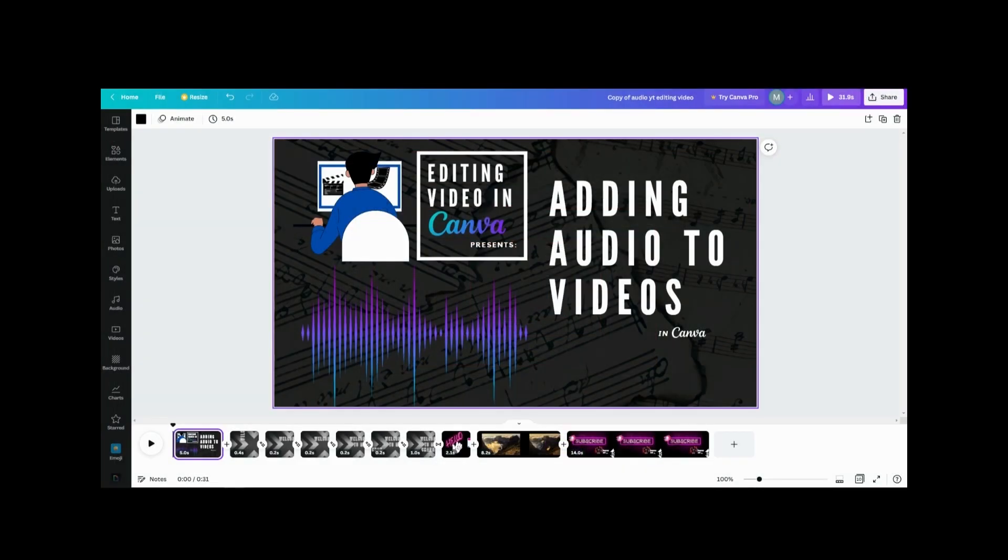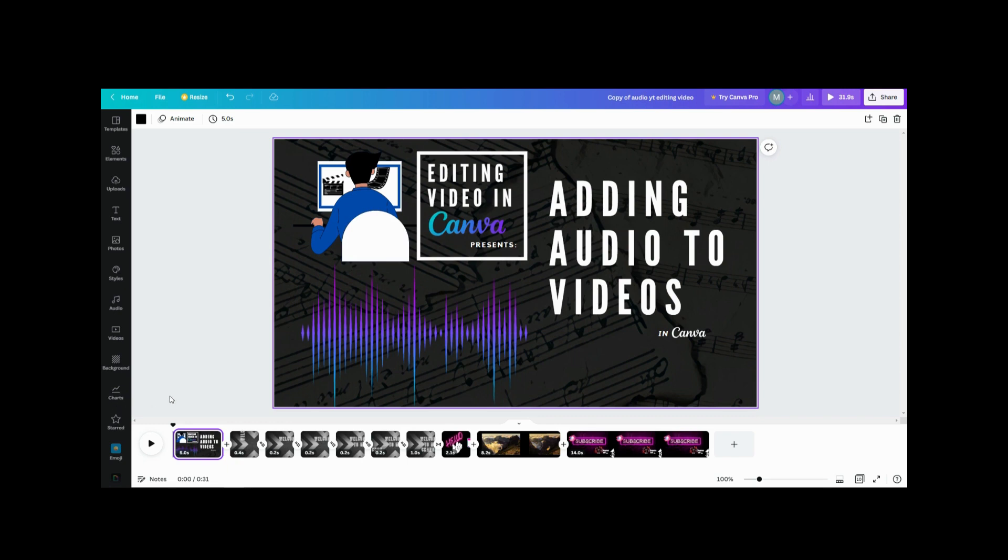Hey everyone, today we're gonna look at adding audio to a video. So as you can see, I'm kind of doing this video within this video. Let me show you what I would do to add audio to this video if I wasn't talking.